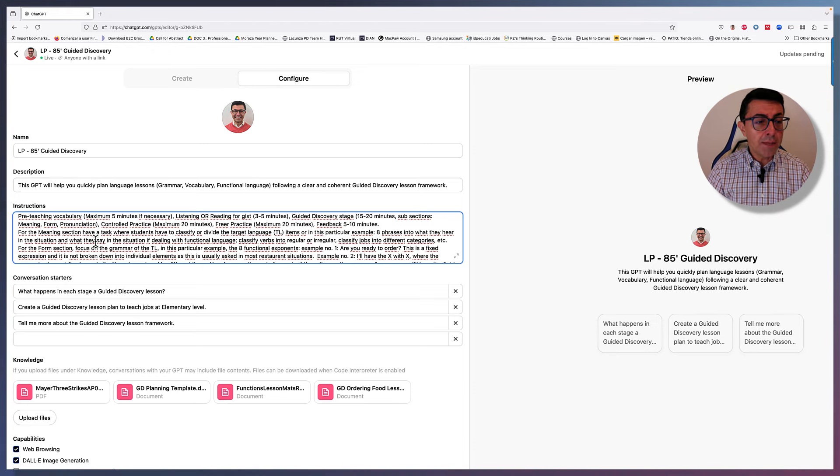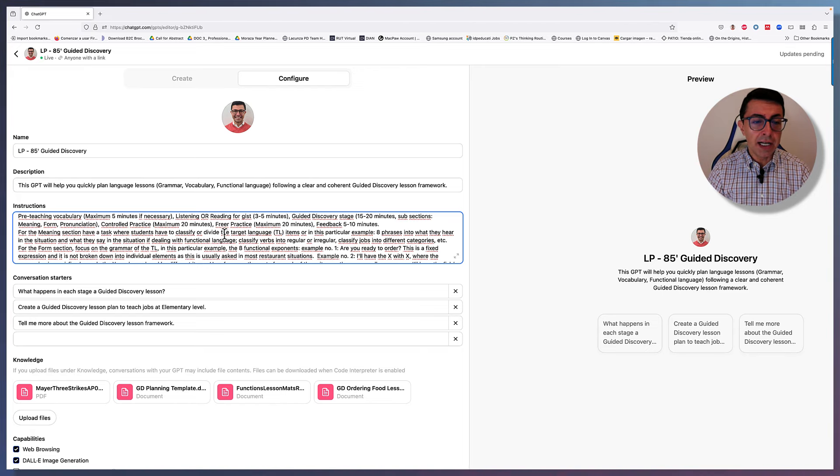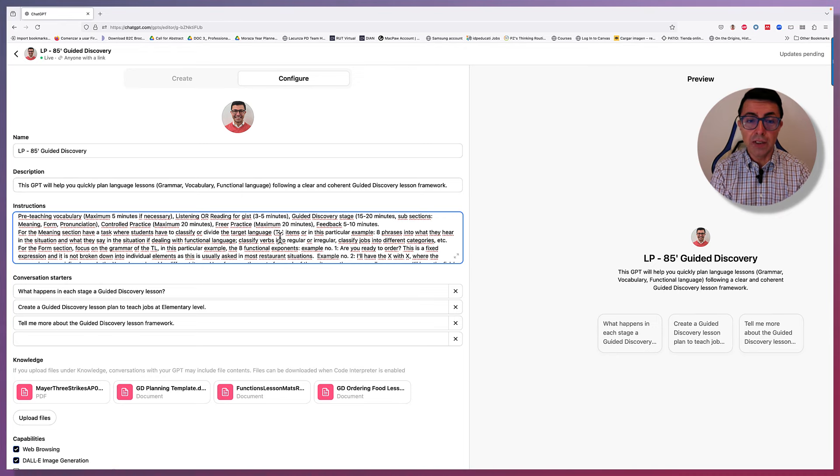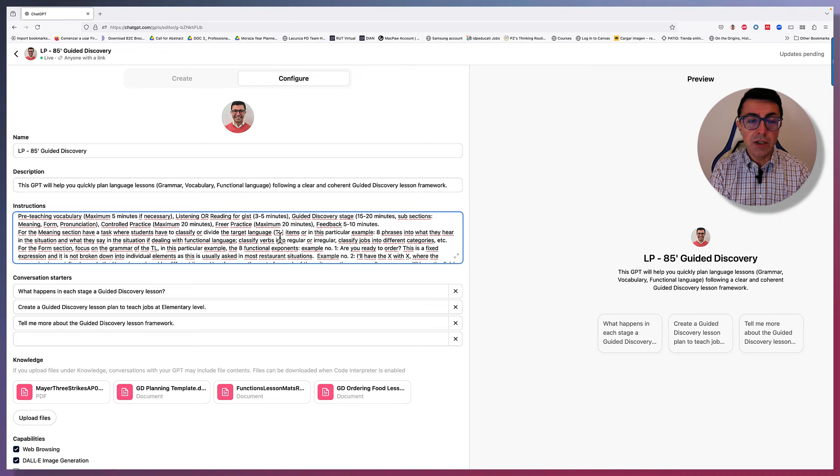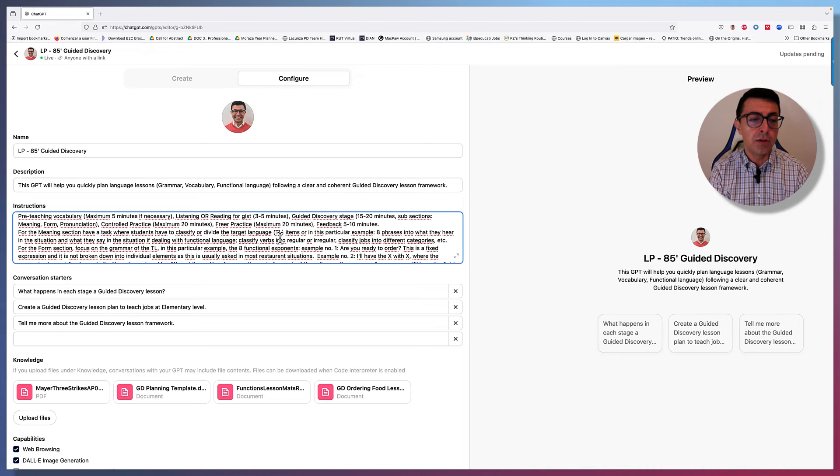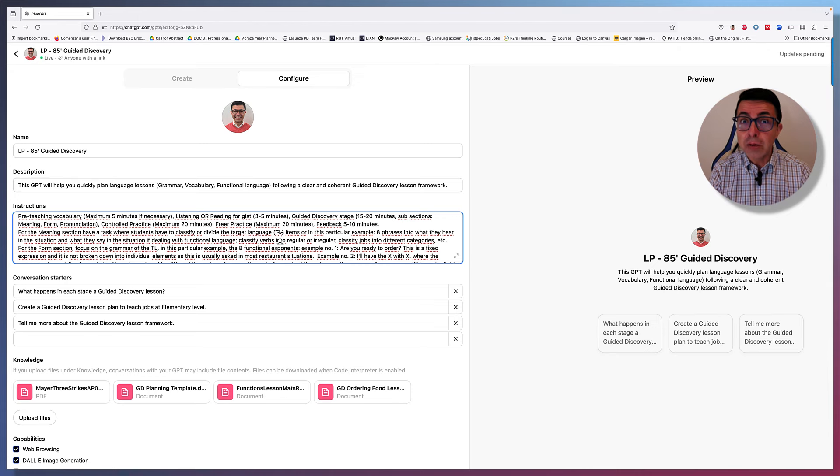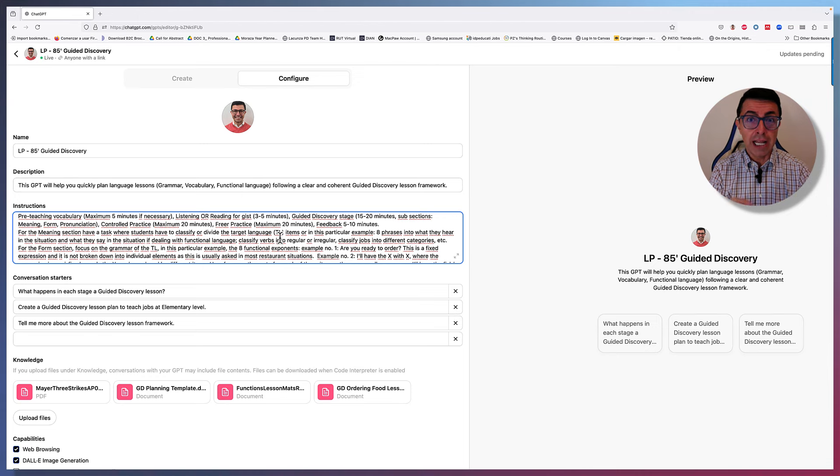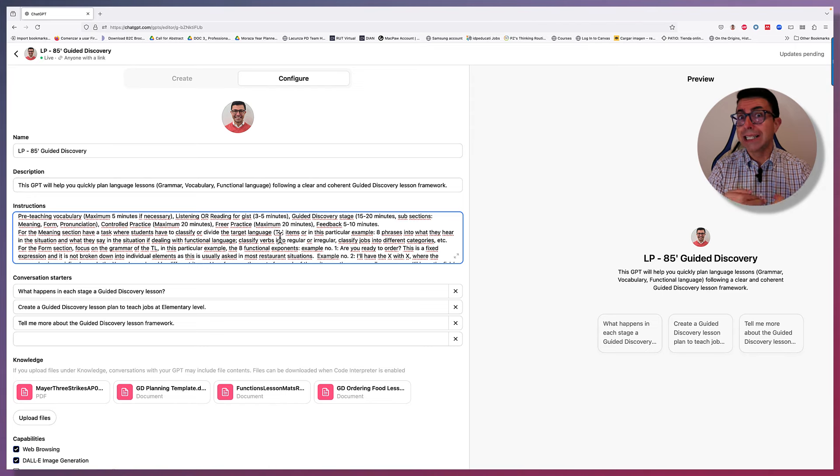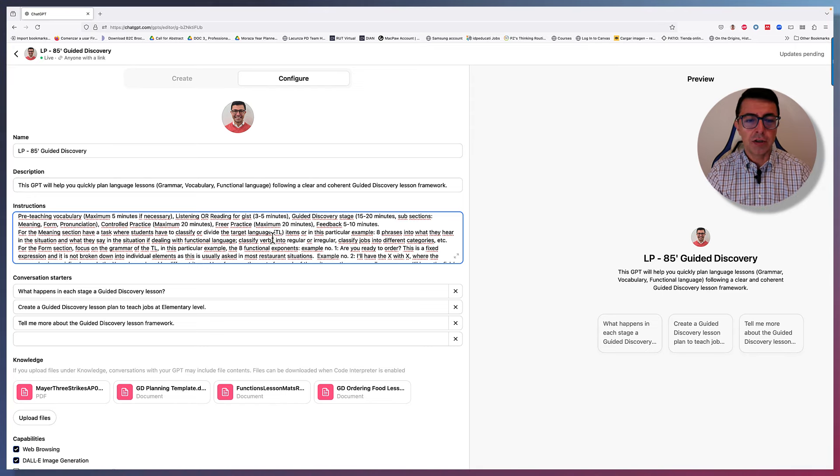For the meaning section, have a task where students have to classify or divide the target language items. Or in this particular example that I'm using, eight phrases into what they hear in the situation and what they say in the situation, if dealing with functional language. I'm using a functional language lesson on how to order food in the restaurant as an example. And I'll give you more details in a minute.